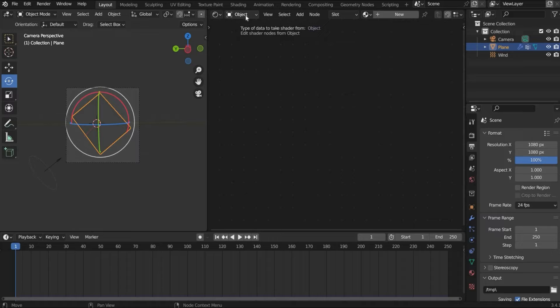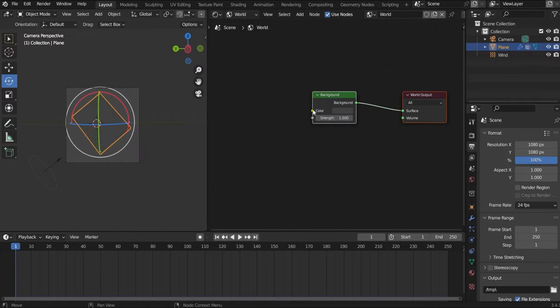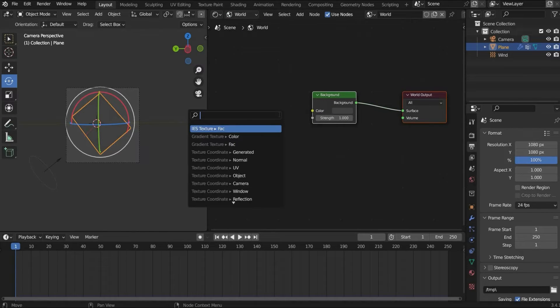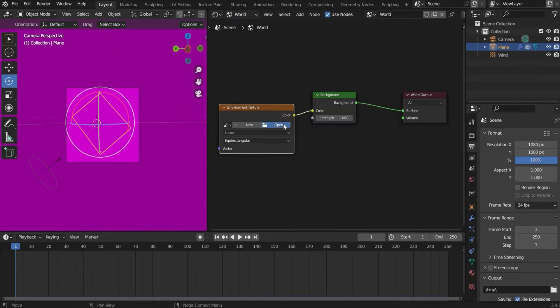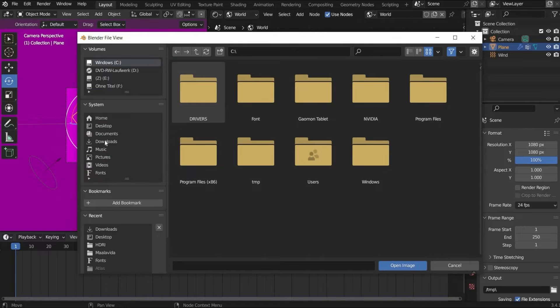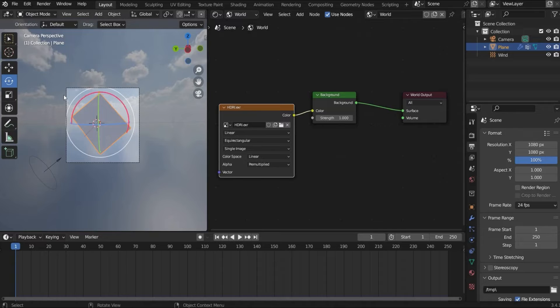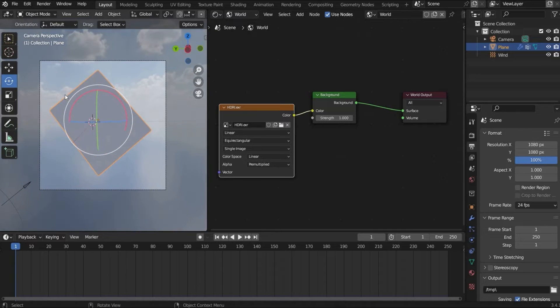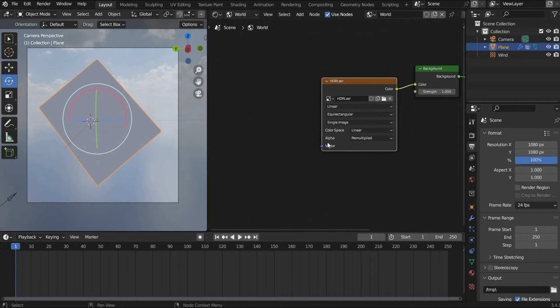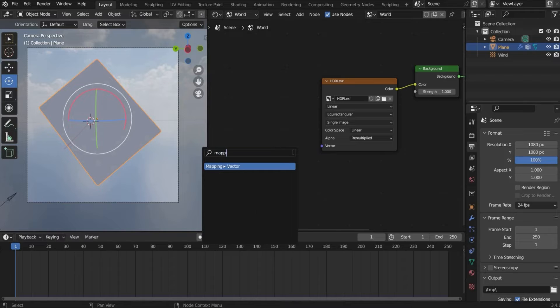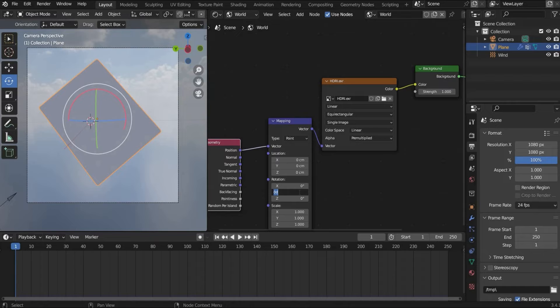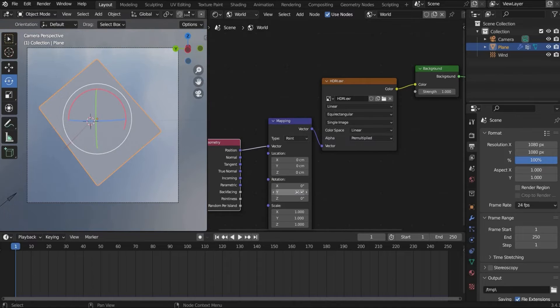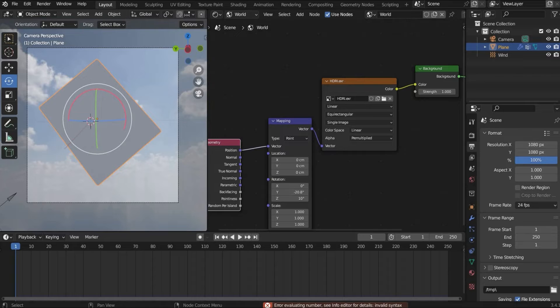First we make the light. For this we go here to world. And here we search for environment texture. And under this tab we can add an HDRI map. And I choose this one. Now it looks like this. Now we search for mapping and geometry. And under rotation we can now adjust the background. That looks good.